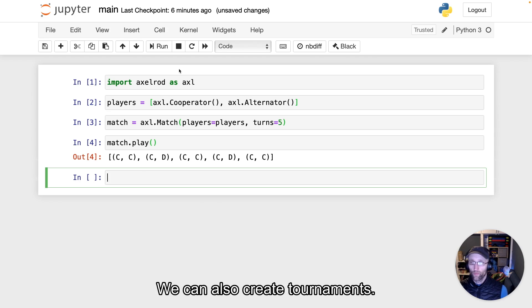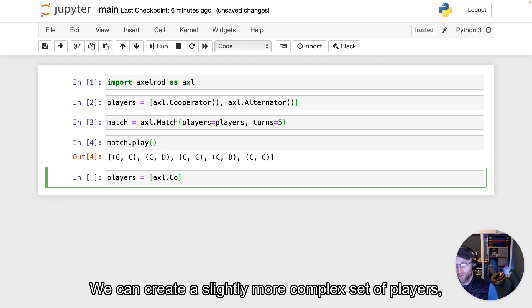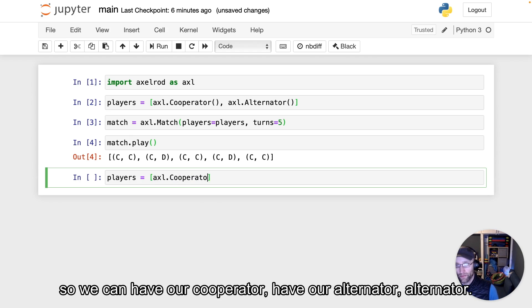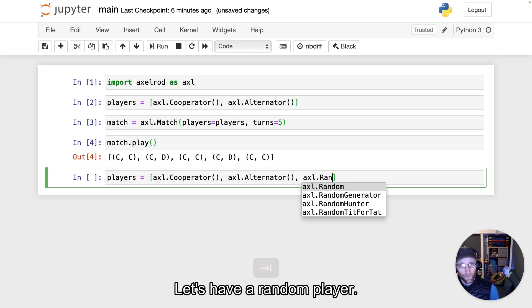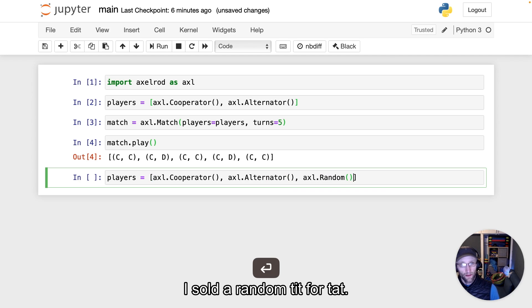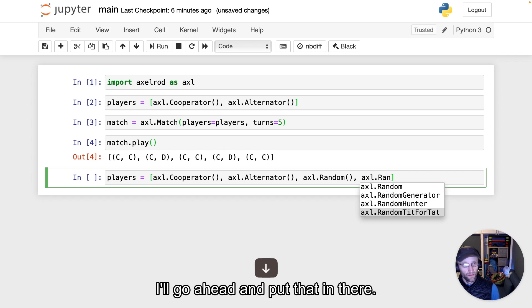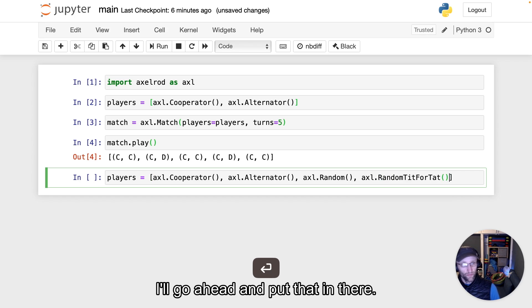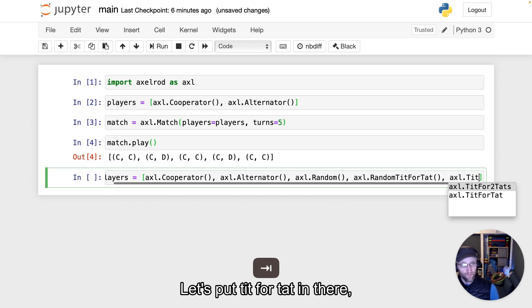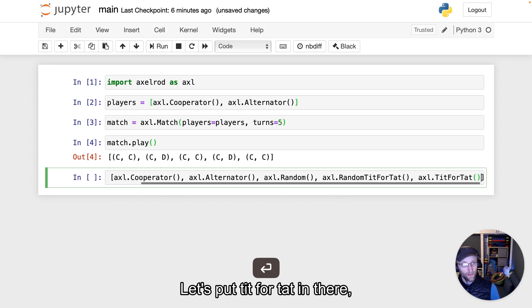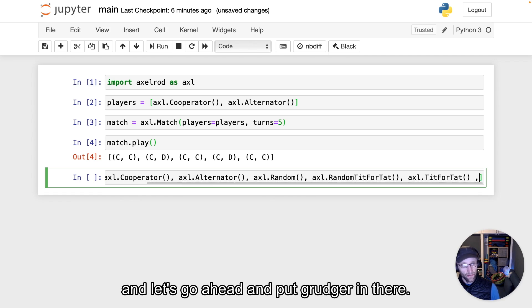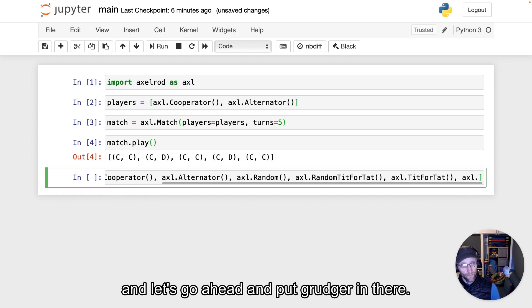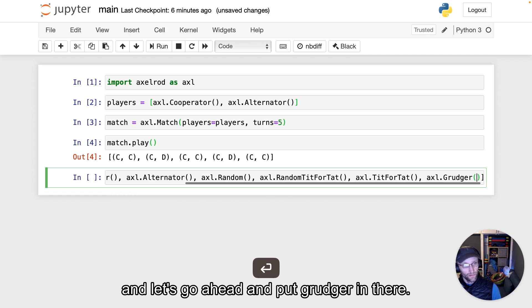We can also create tournaments with a more complex set of players. We can have our Cooperator, our Alternator, let's have a Random player, Random Tit for Tat—I'll put that in there. Let's put Tit for Tat in there, and let's put Grudger in there.